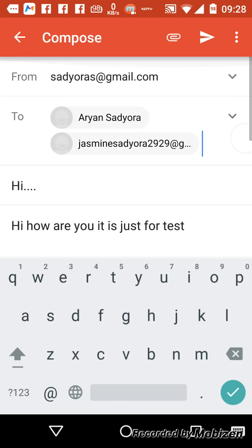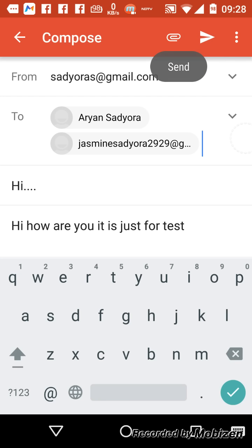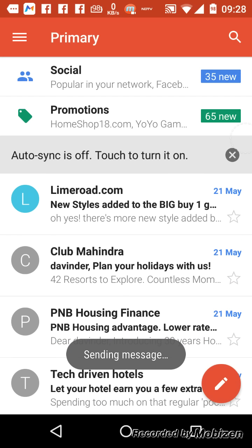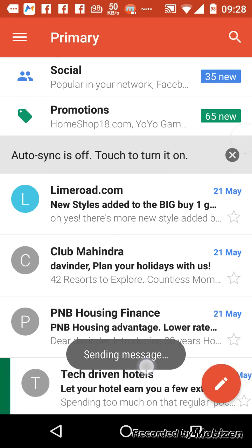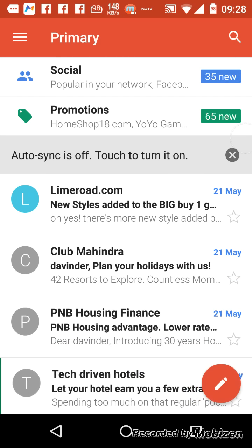As you can see I have written the email. Now what you have to do is you have to click this arrow button. As you can see it is written 'Send', click on it and you can see that it is sending the message.